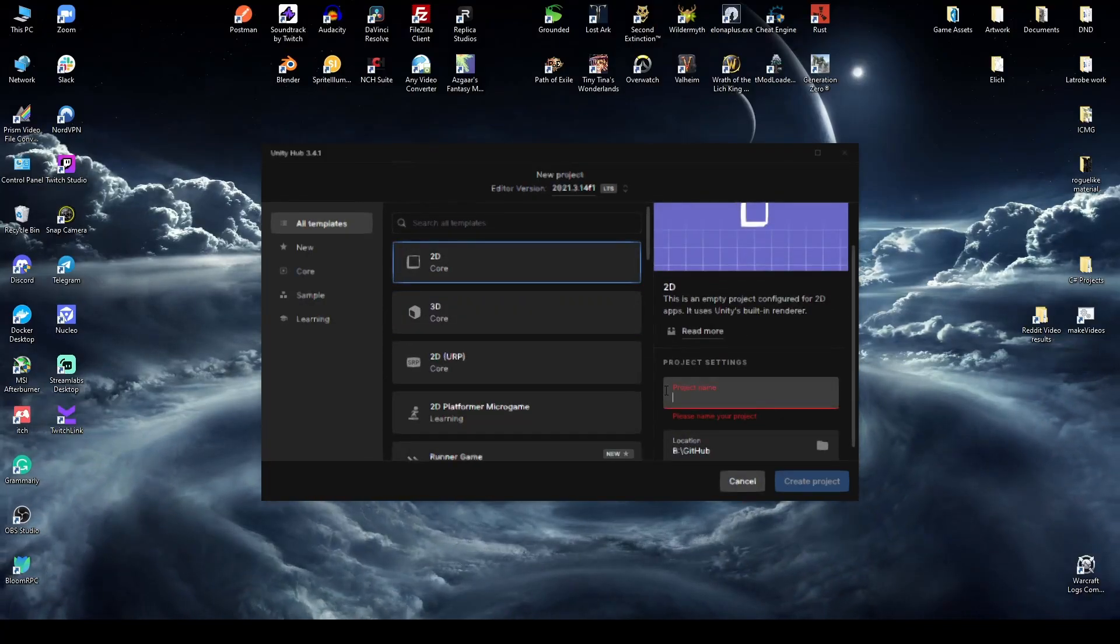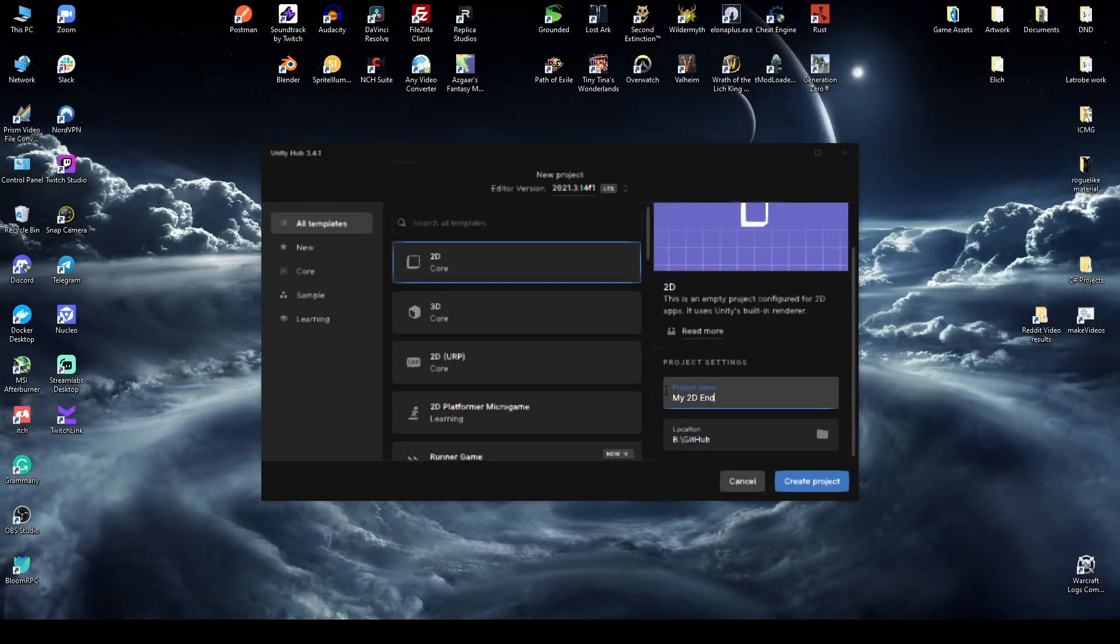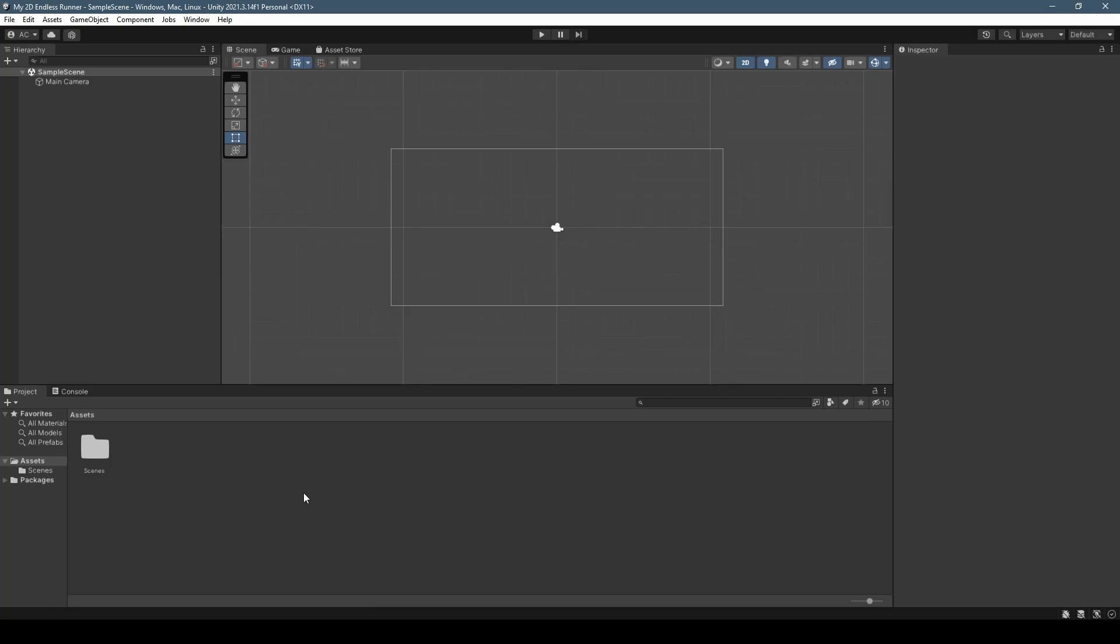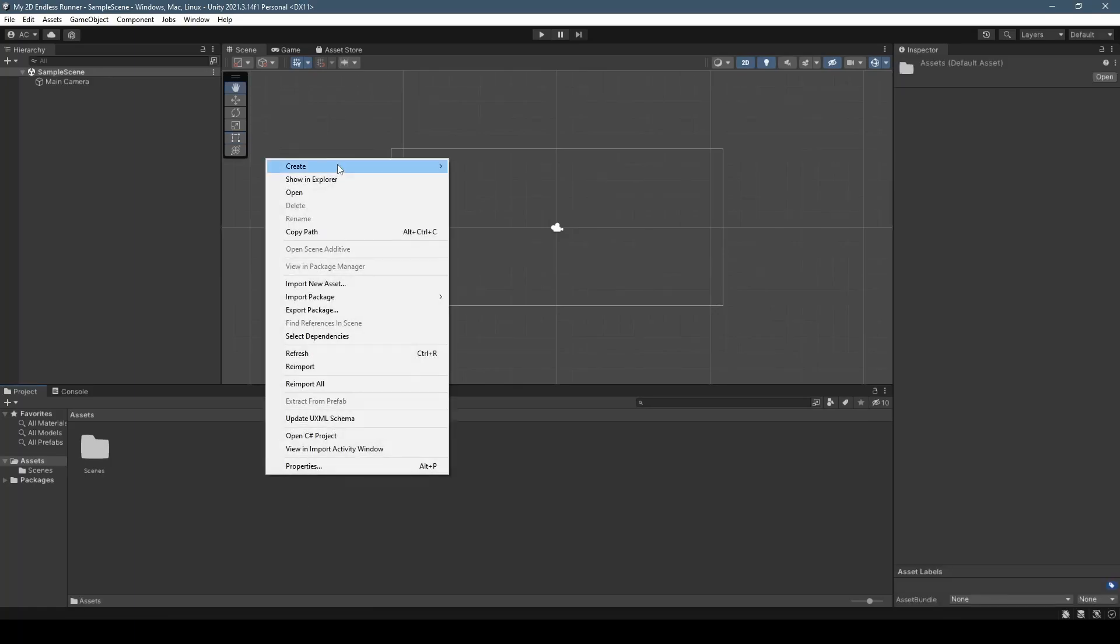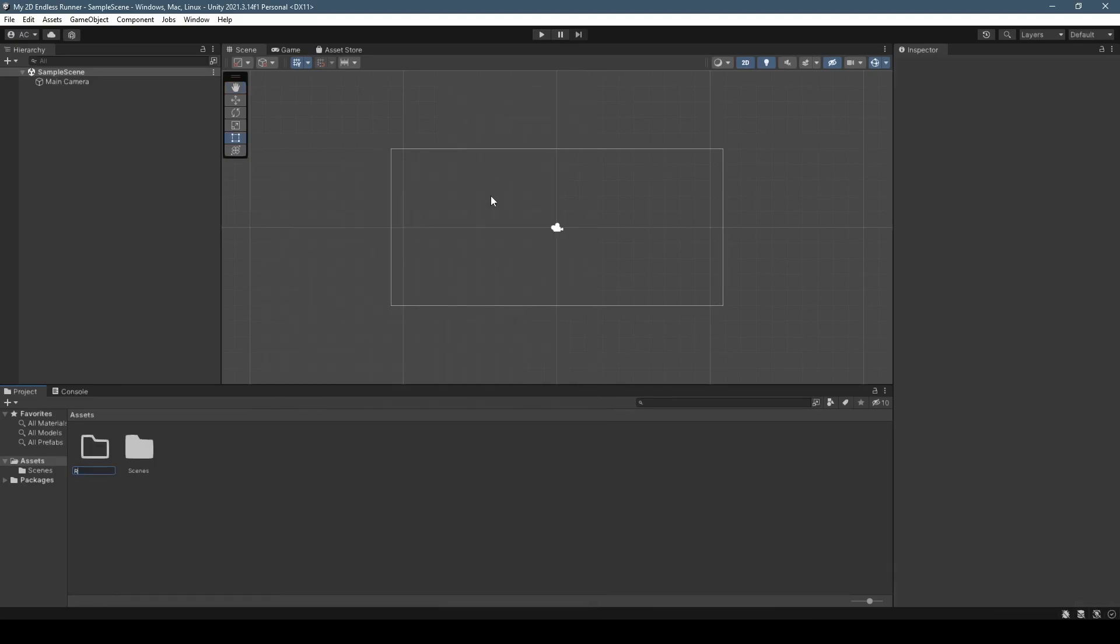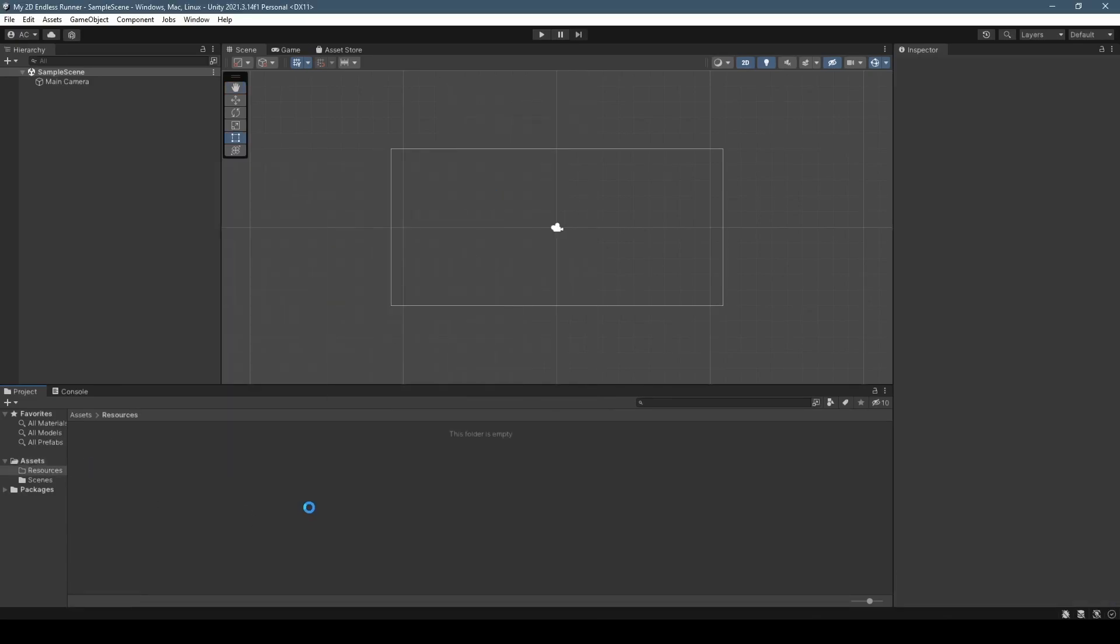Righto, starting we're going to be creating a new 2D project making sure to use Unity Editor version 2021.3 at least. Once the editor is open, we're going to create a new folder called resources within which we're going to import the asset pack that you can find down below in the description.